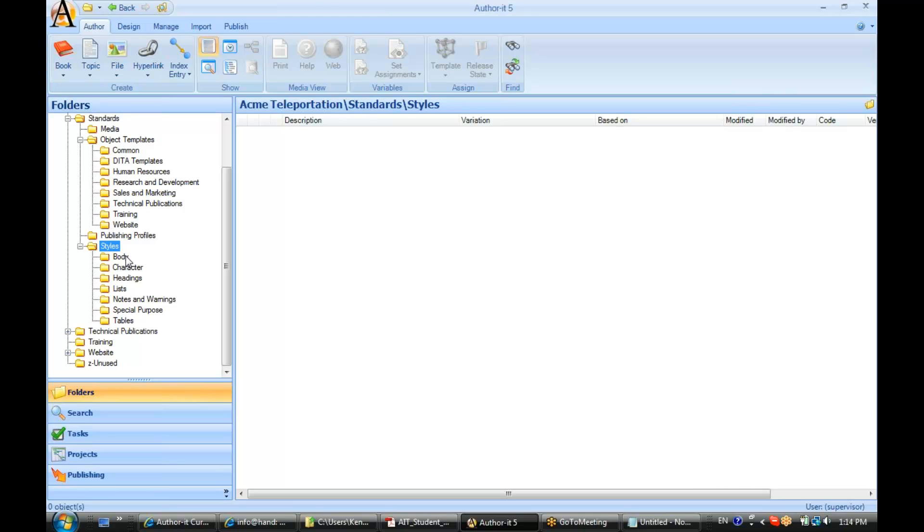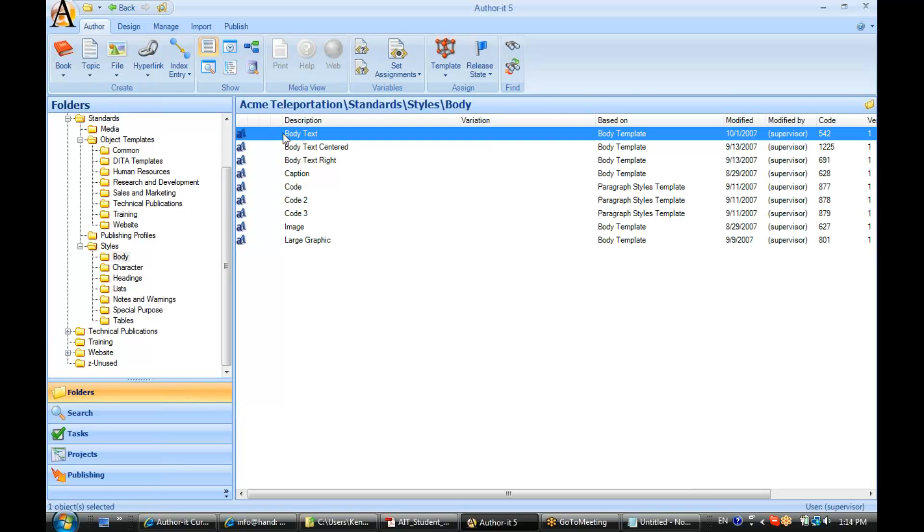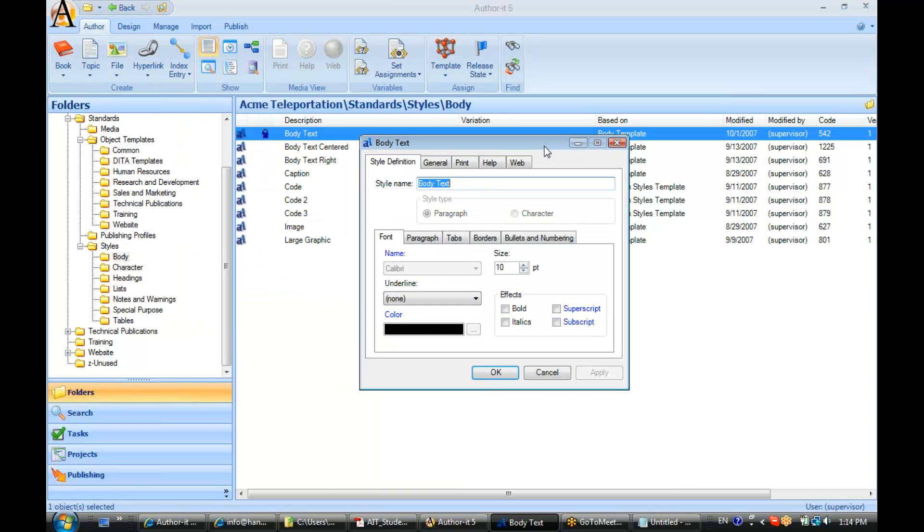I'm going to go to the standards area, the styles folder, and I'll open up a very common style that comes with every AuthorIt Library by default. And that is the body text style.